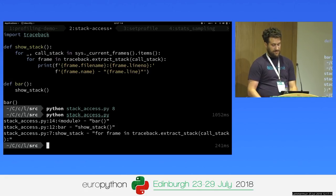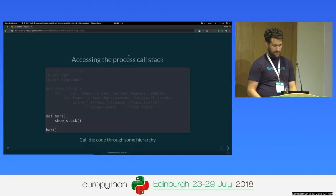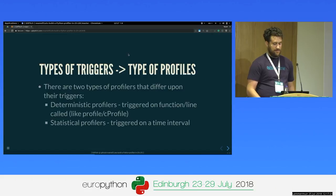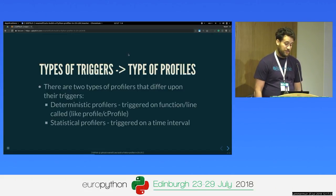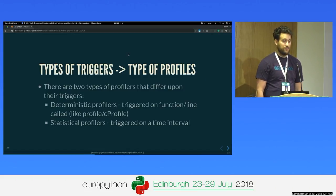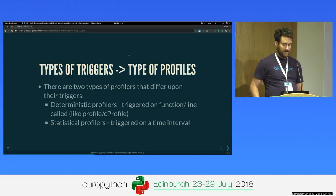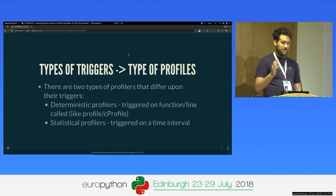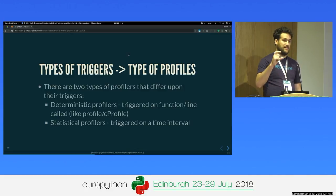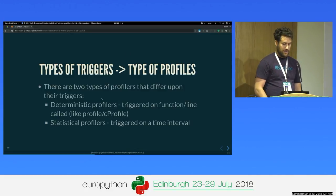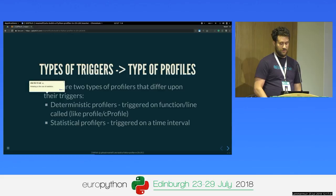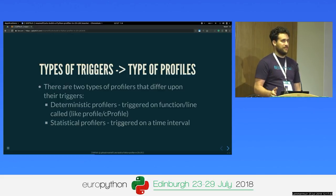Now we're missing when it will be called — we need some trigger. In general, profilers have two types of triggers. One is a deterministic trigger — it fires on every function or line call, and you can see the exact execution path. And then there's a statistical profiler, which is triggered on a certain time interval. So let's see how someone builds a deterministic profiler.